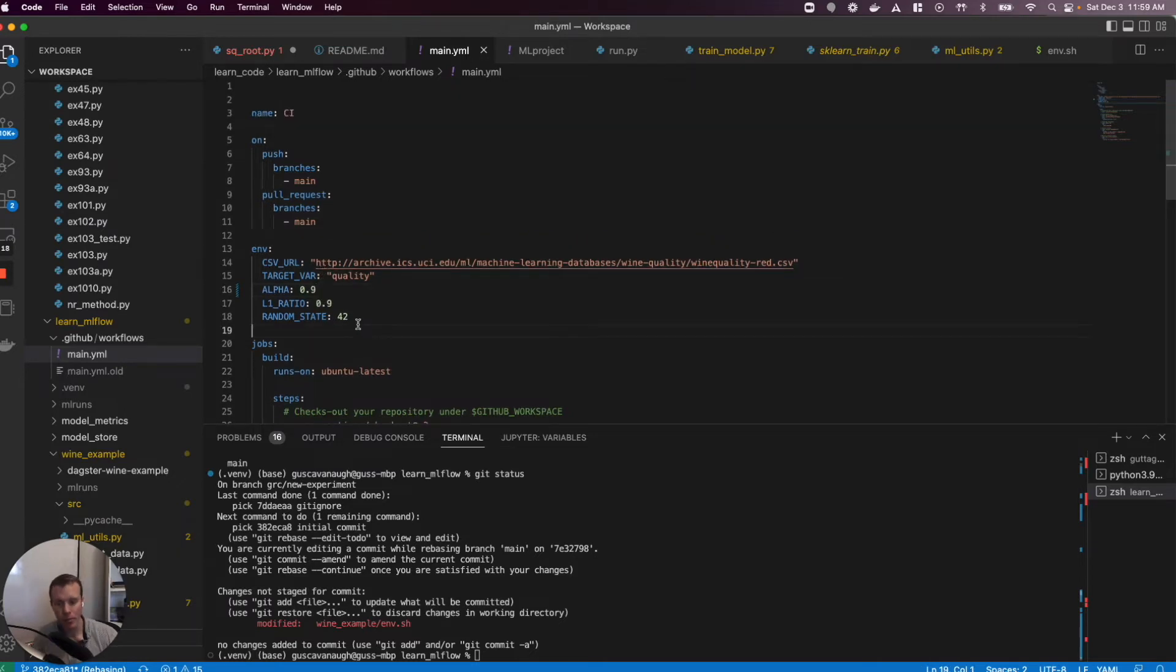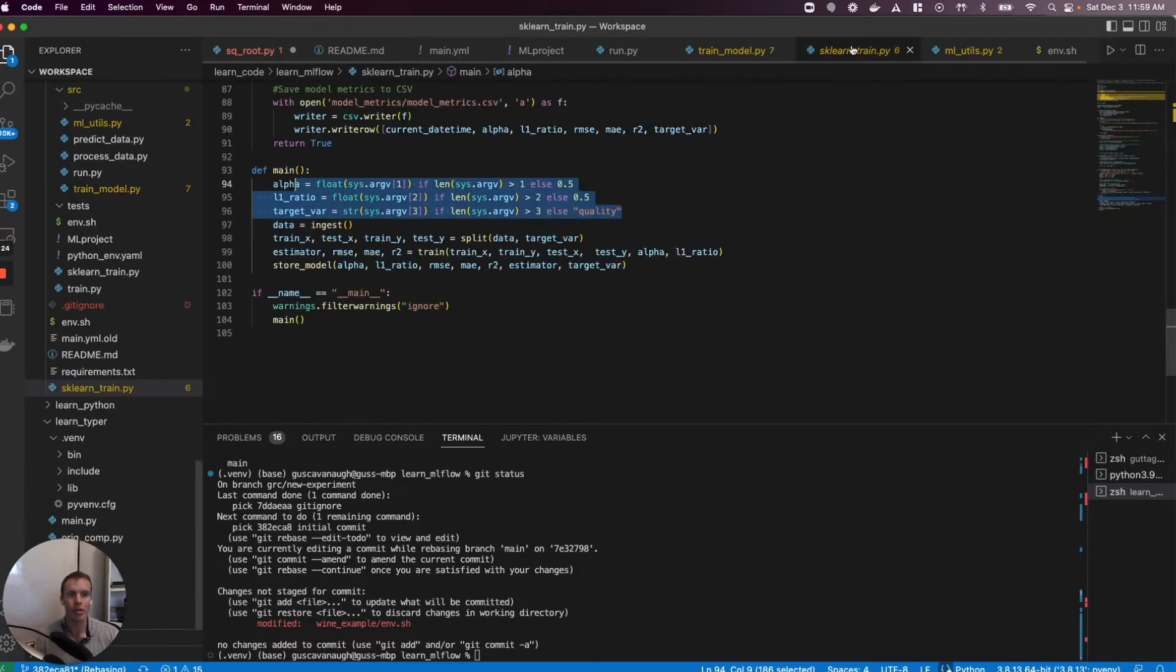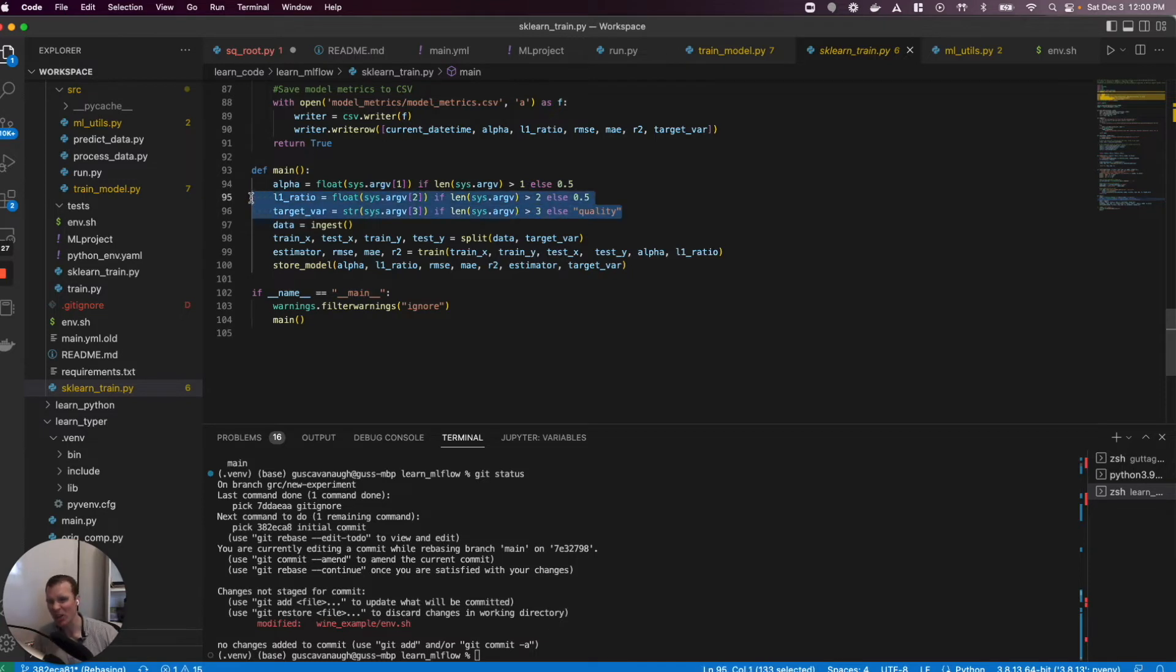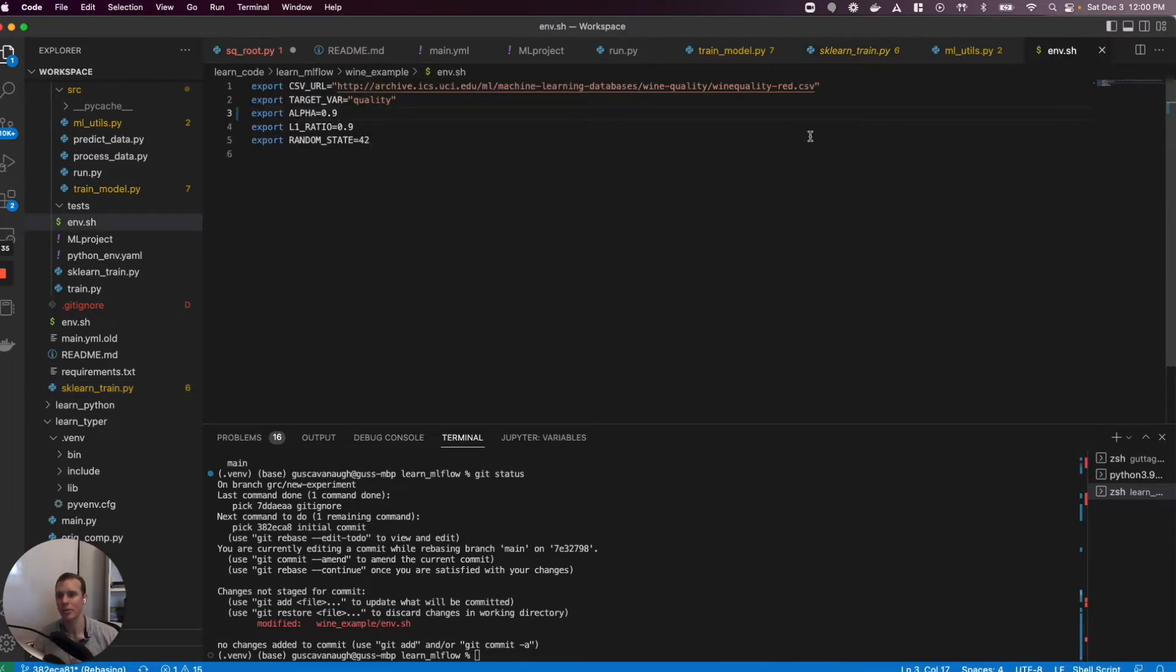One thing I really like about this is you can specify environment variables. The way I've built out this project, when I originally started, I had kind of hard-coded in the hyperparameters with a default, but then asked the user to provide them when they run the code.